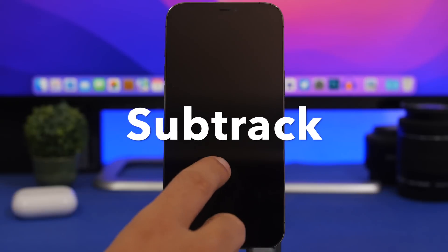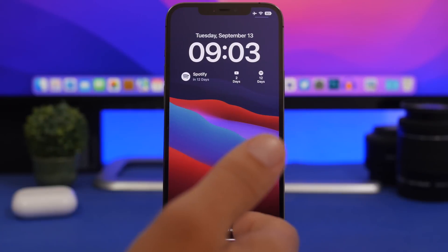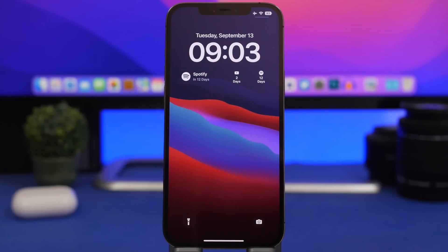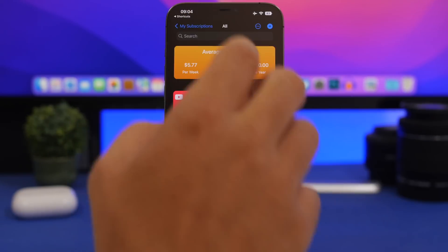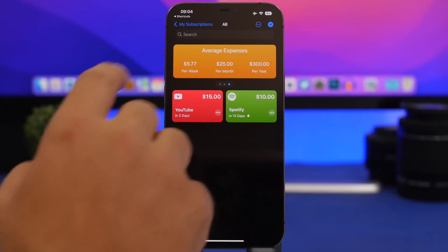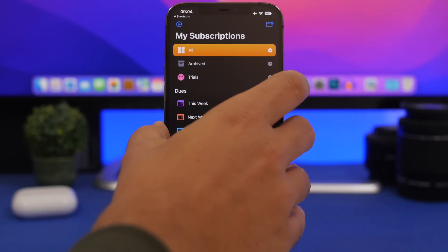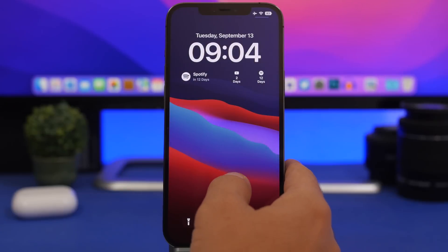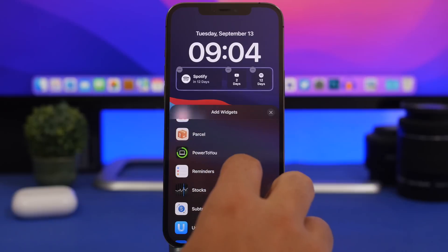Next up is Subtract. Subtract is an app that will allow you to track your subscriptions — like Spotify, YouTube — and it shows you the days until you have to pay for each subscription. You can open the app, add your subscriptions, add tags to them, and then use those tags to filter what's shown on the lock screen. Go to the lock screen, customize it, and find Subtract there.